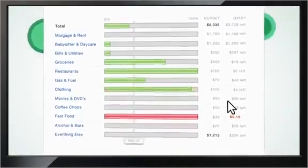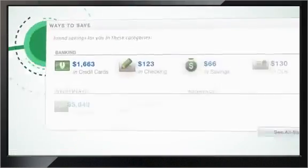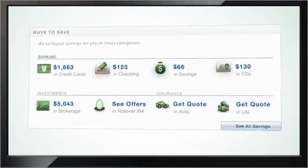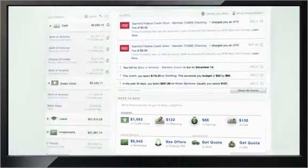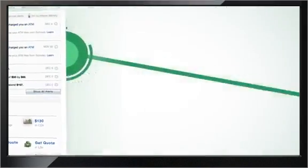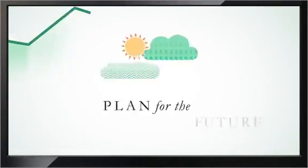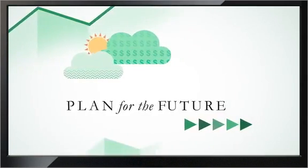Mint reviews your financial picture and makes personalized recommendations on ways you can save. You get all the information you need to make smarter decisions and plan for the future.